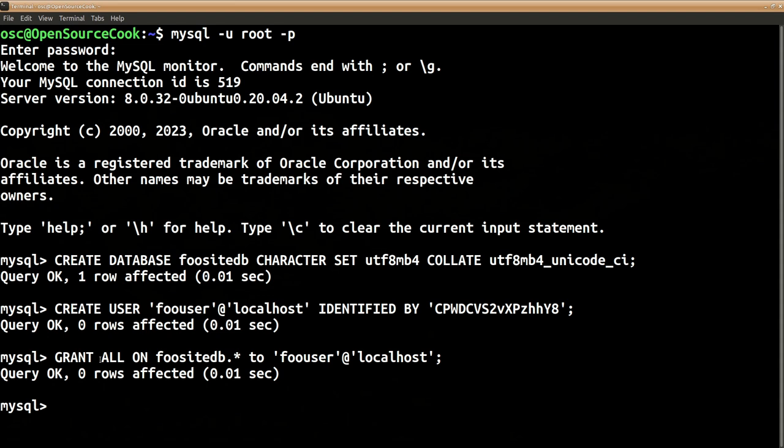So let's quit from the root login and we will now login as this particular user and check if the user has been given that database. Quit.